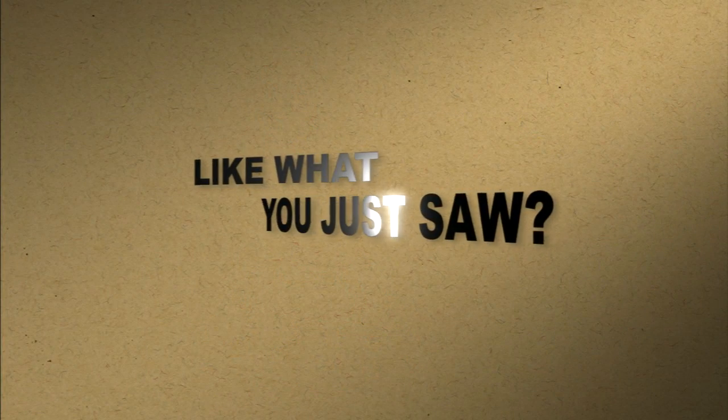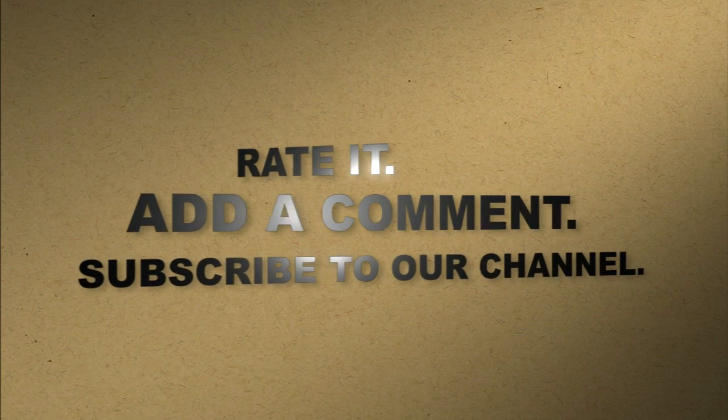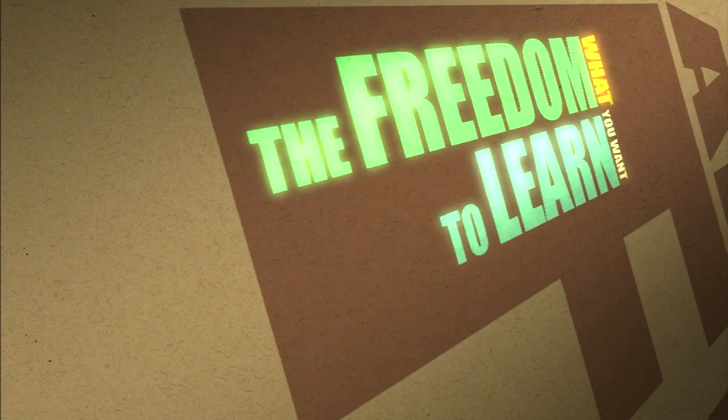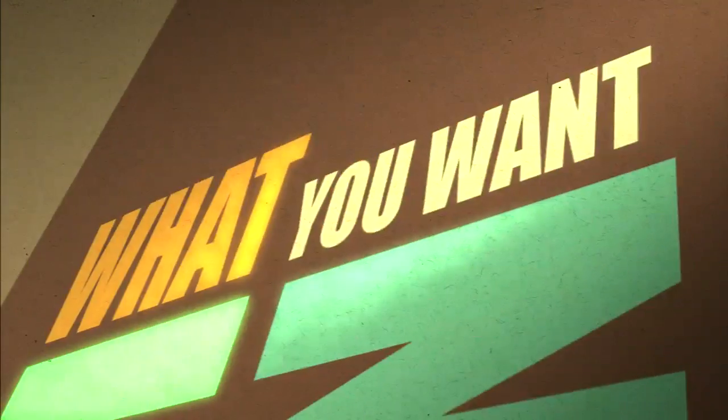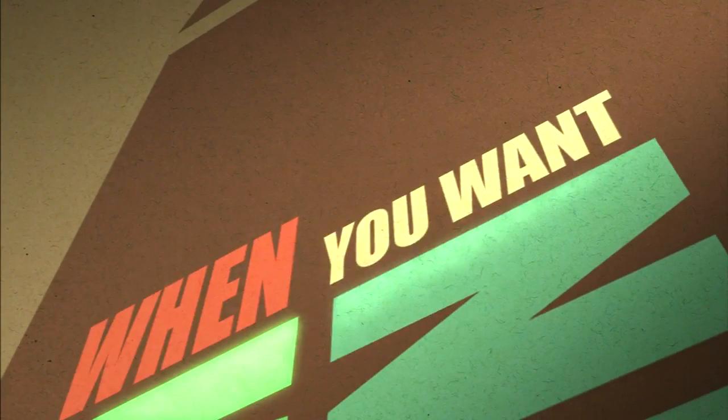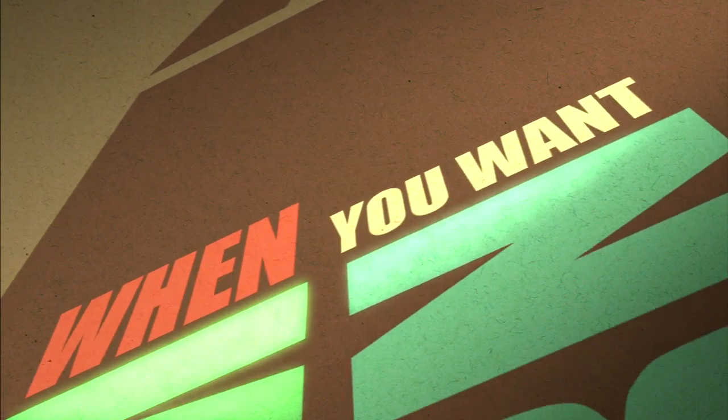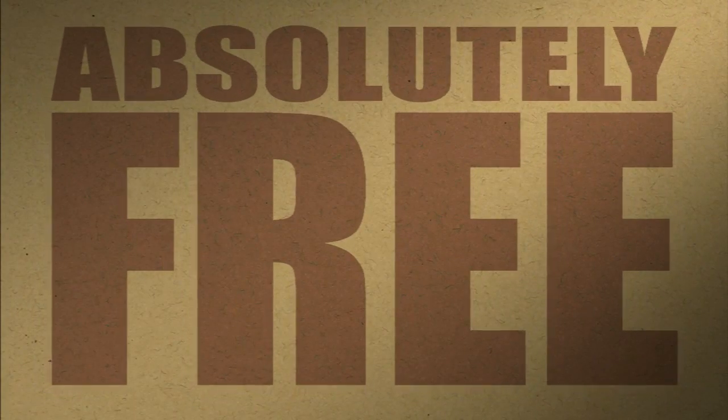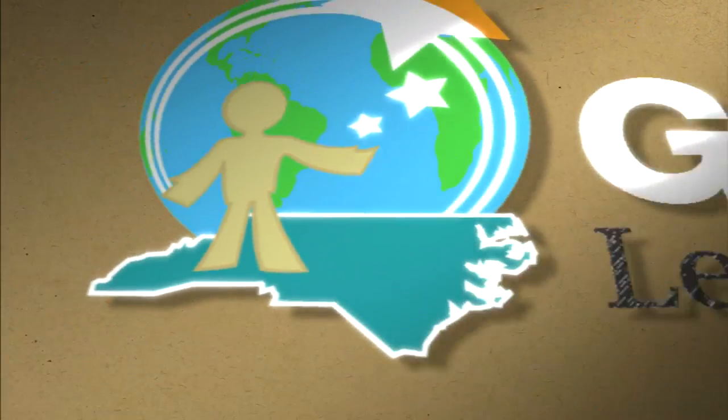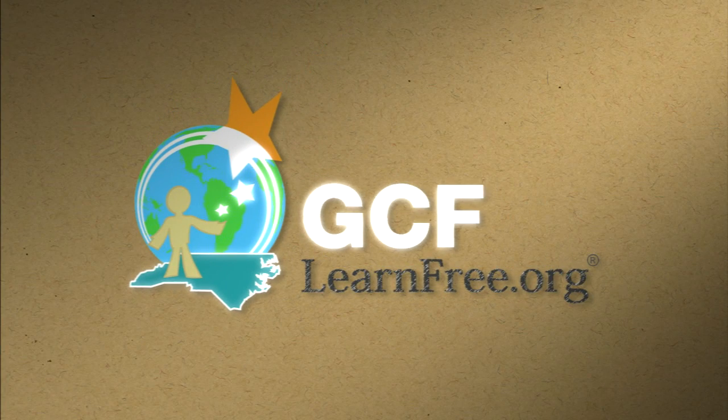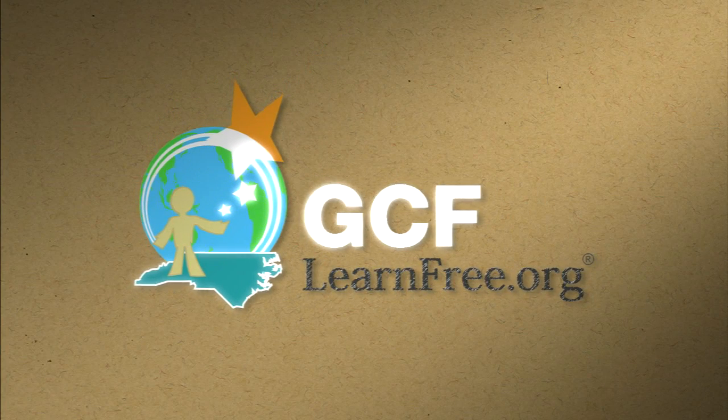Like what you just saw? Rate it. Add a comment. Subscribe to our channel. The freedom to learn what you want, when you want. Absolutely free. GCFLearnFree.org